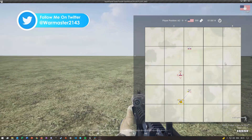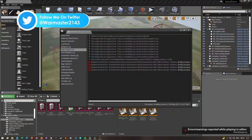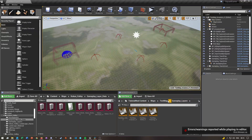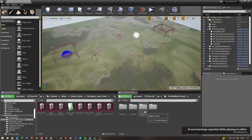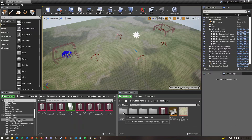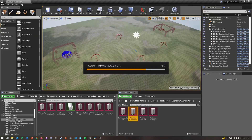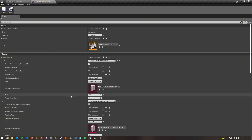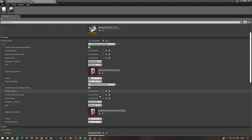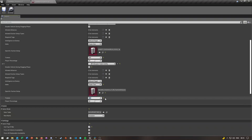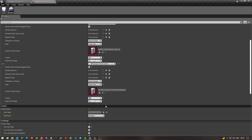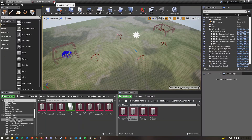One thing I forgot to mention: go to your gameplay layers data folder and open your invasion data asset. Make sure the attacking team's tickets are around 200 and the defending team's tickets are around 900 or 800 — you can make it whatever you want, but the defending team's tickets should always be higher than the attacking team's.